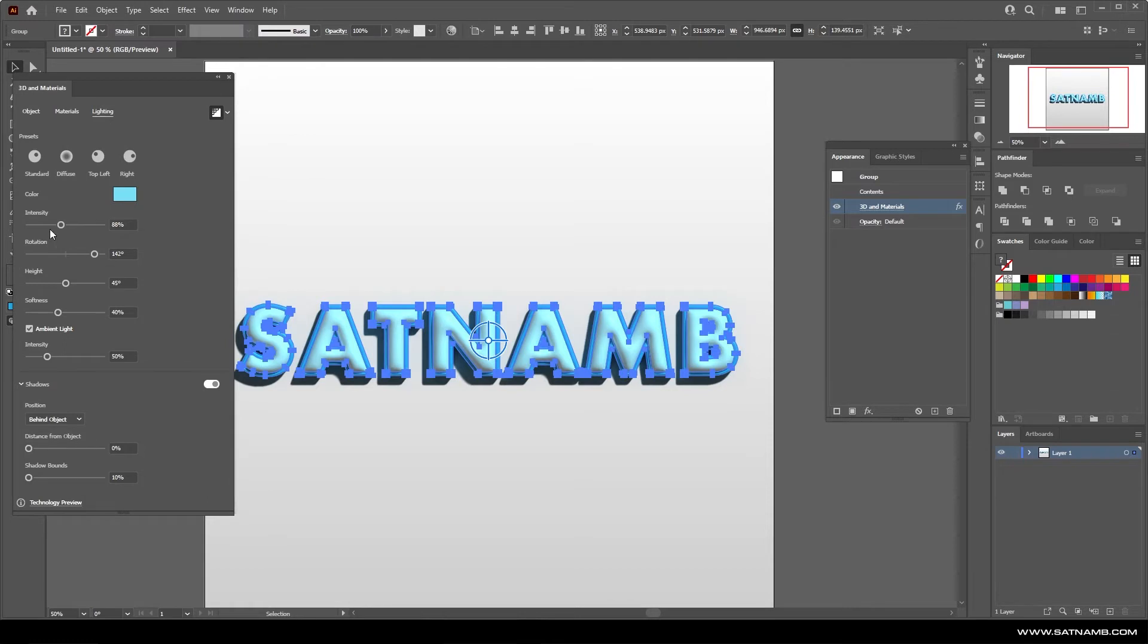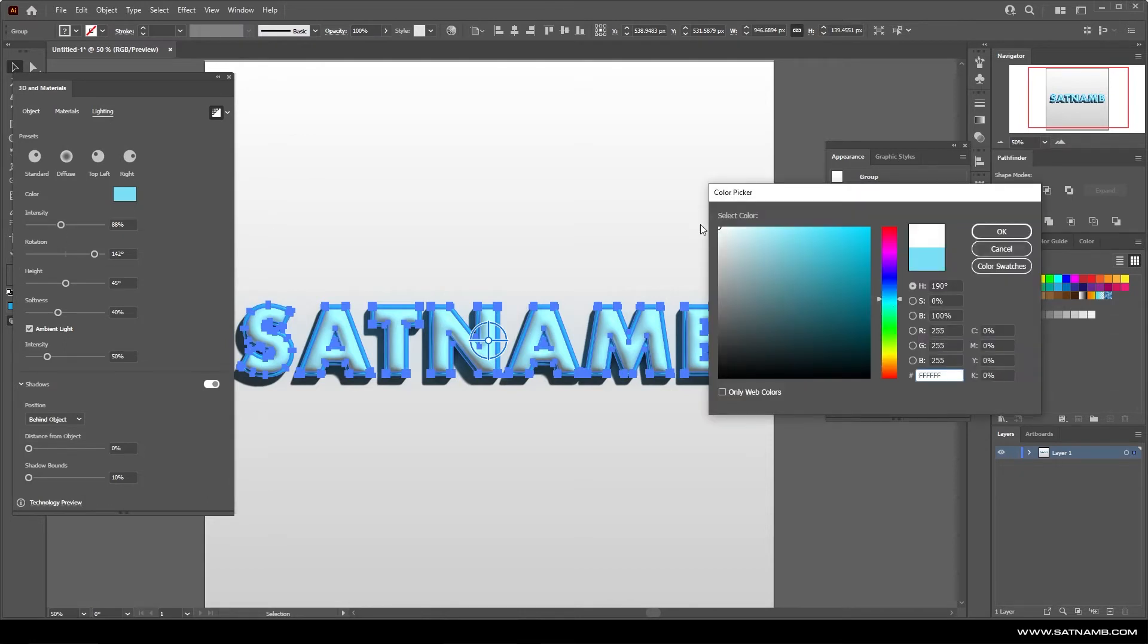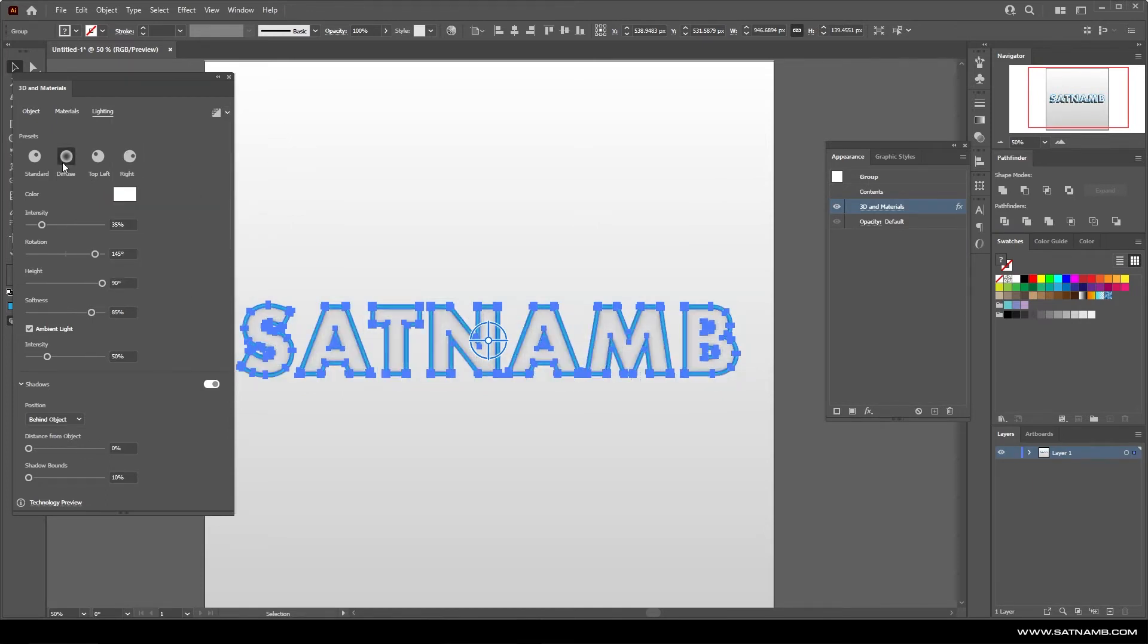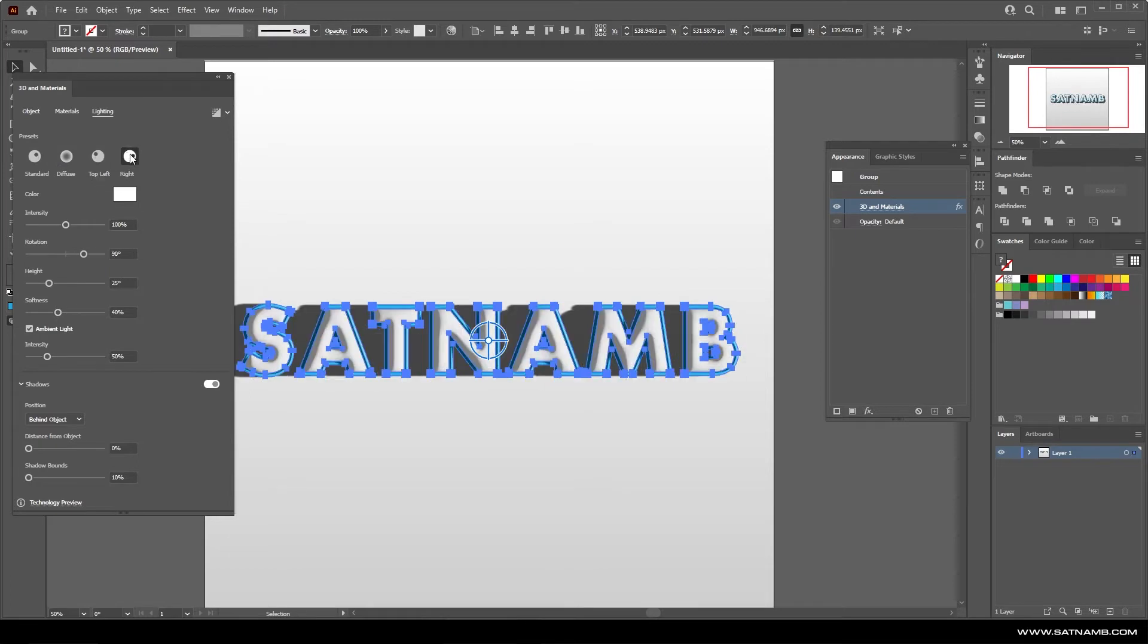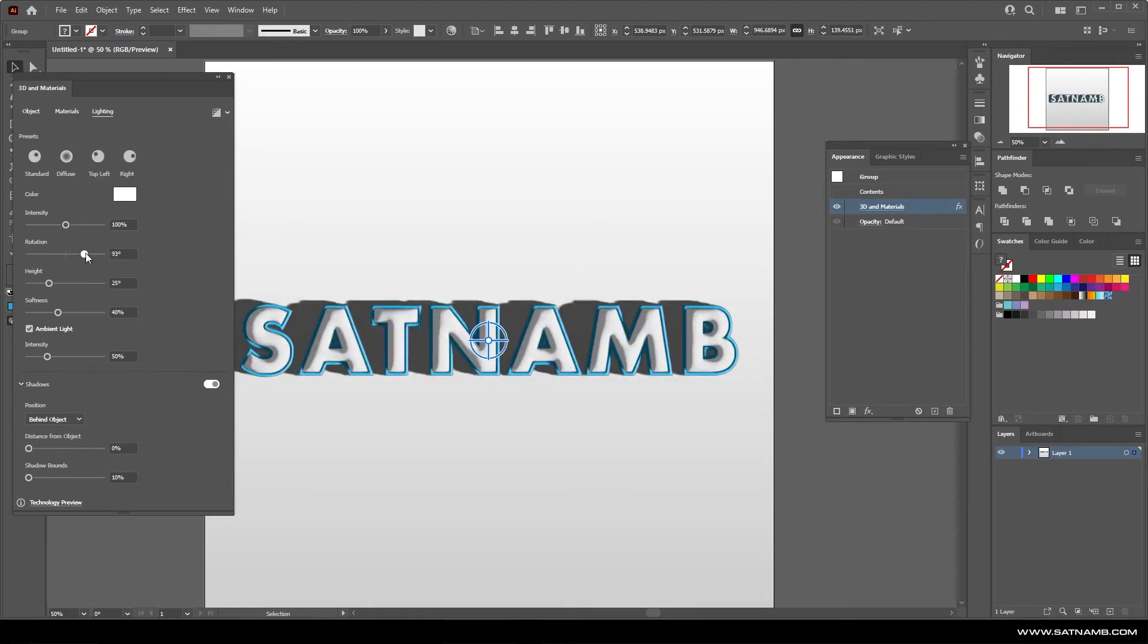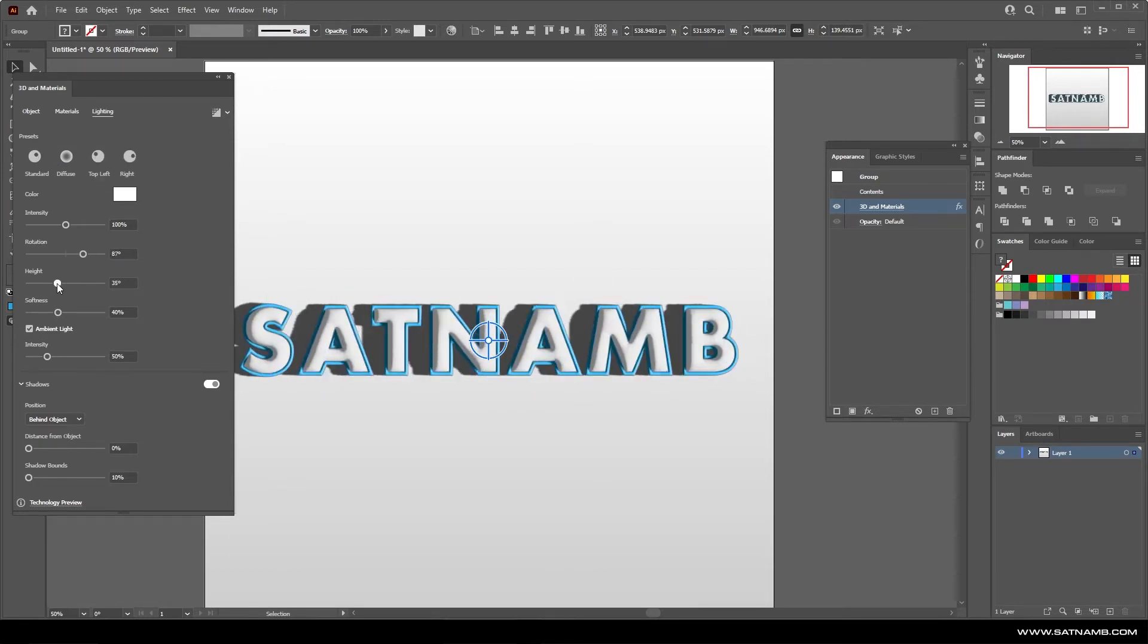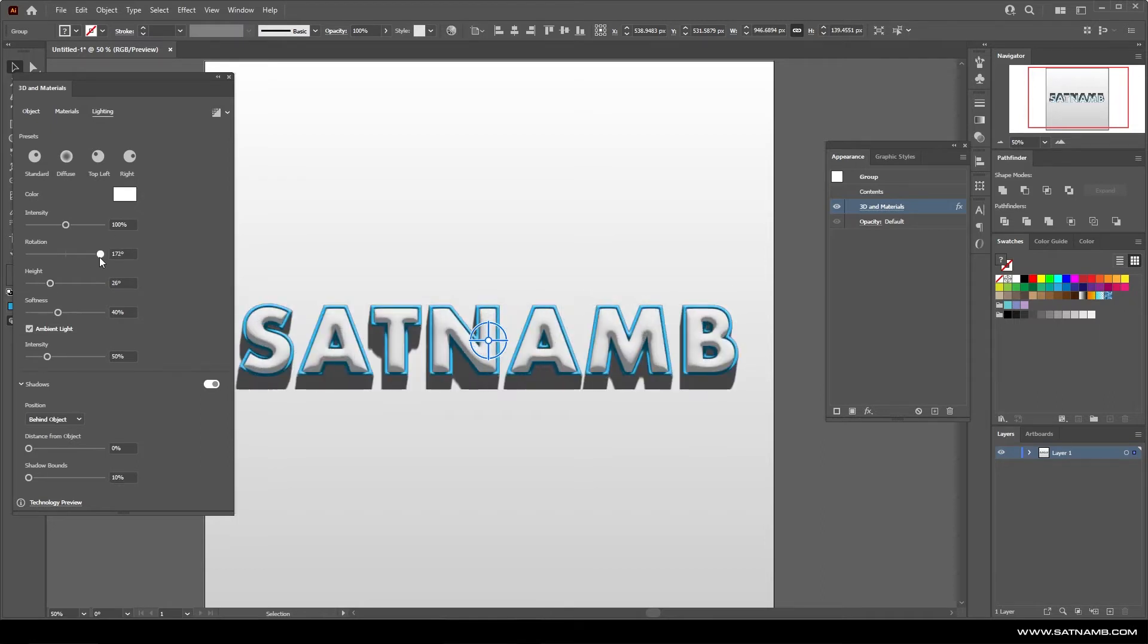You are also able to actually change the presets of lighting so for instance if you need a standard corner light or if you wanted it to be like top left or diffused you can have the preset settings or you can actually build your own visual styles by playing with the rotation the height and the softness of the shadows or of the lighting.